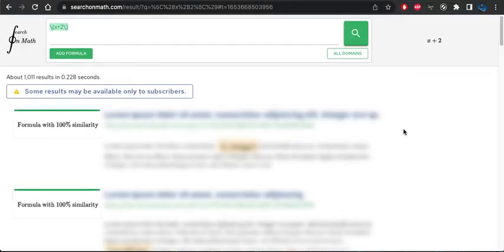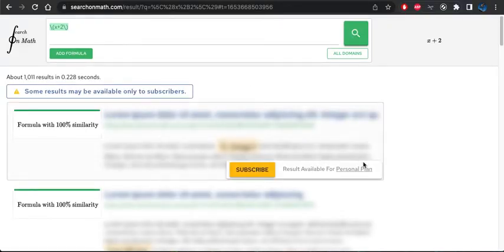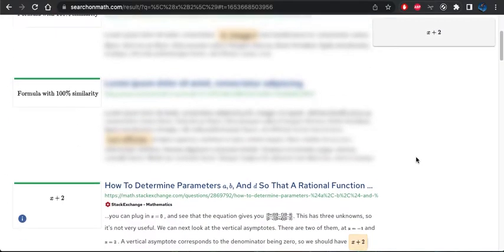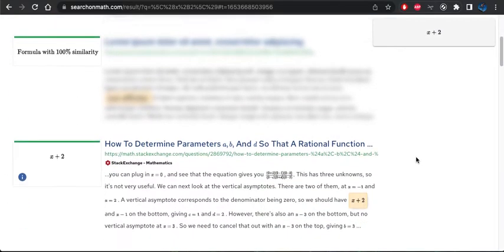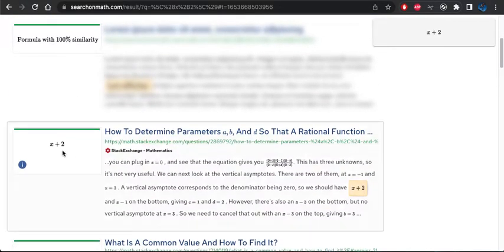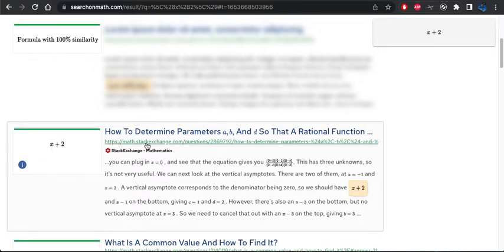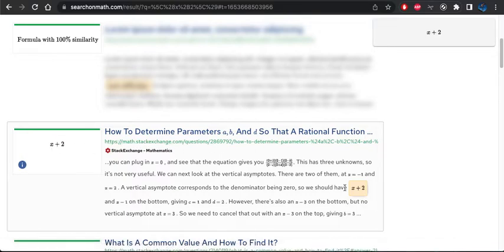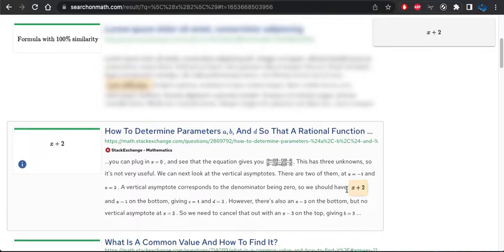Now, unfortunately, some of these results are grayed out. They're not visible, but it does show a few of the right matches here. So the x plus 2 shows up on this Math Stack Exchange website. So that's cool.